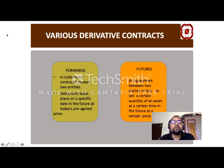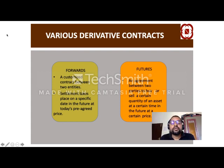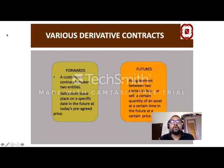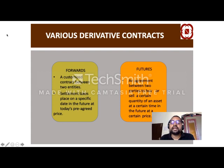The major derivative — forward — is a customized contract. Two parties enter into the contract from opposite directions, and the contract is customized: the parties have the freedom to determine the number, size, and price of the contract. No external regulators are involved. A futures contract is different — it is an agreement between two parties to buy or sell a certain quantity of an asset at a certain time in the future at a certain price, but with the presence of an exchange and a regulator.